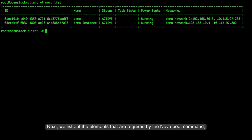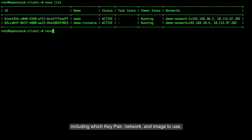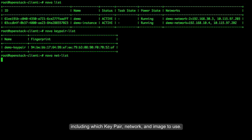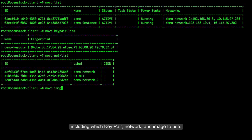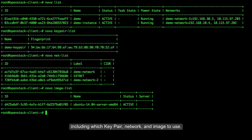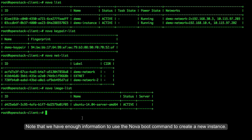Next, we list out the elements that are required by the Nova Boot command, including which key pair, network, and image to use. Note that we have enough information to use the Nova Boot command to create a new instance.